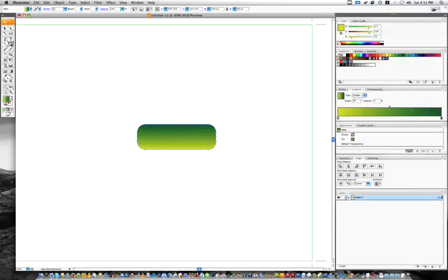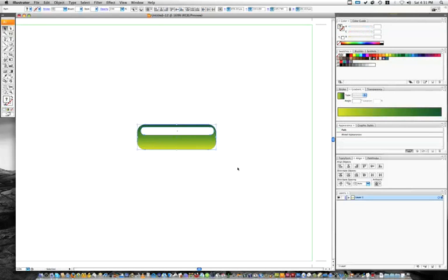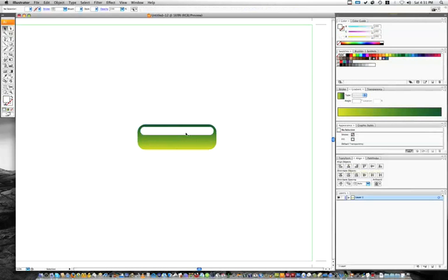Next step, we're going to draw ourselves another rectangle right on top. So I'd say about yay big. Make it white. And then with our black arrow tool, we're going to select the whole thing and align it, horizontal align center. And then just move this one up just a bit to about there.